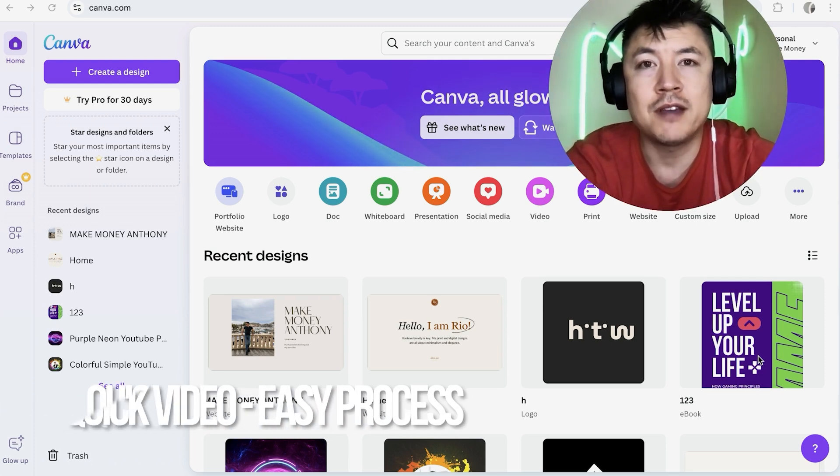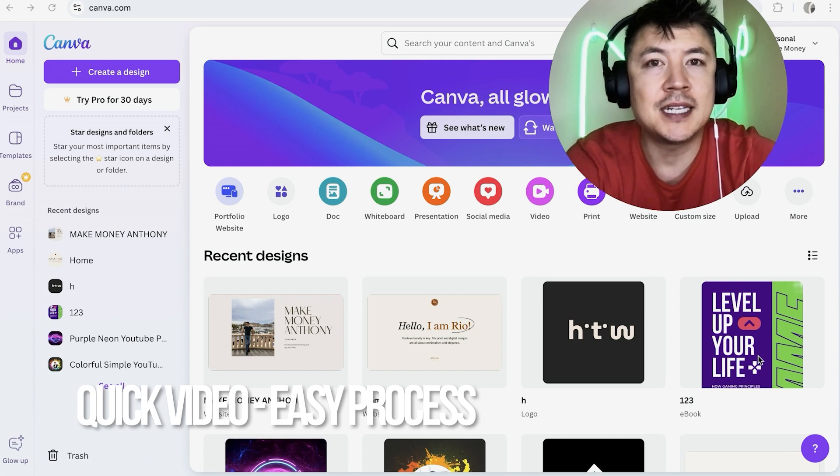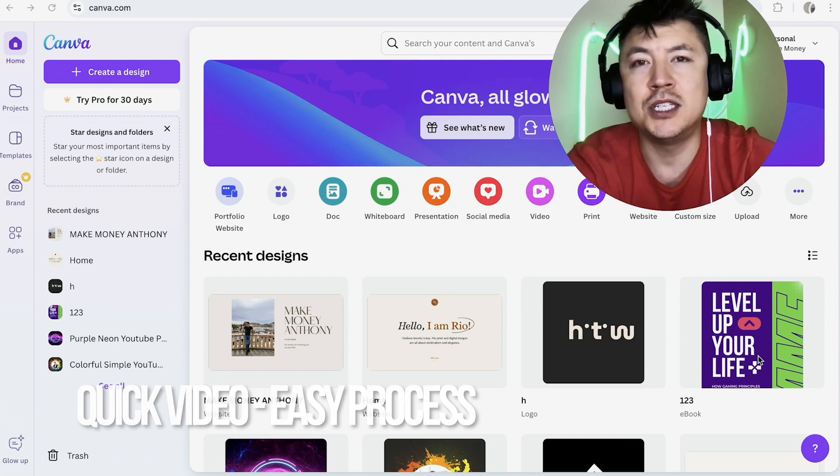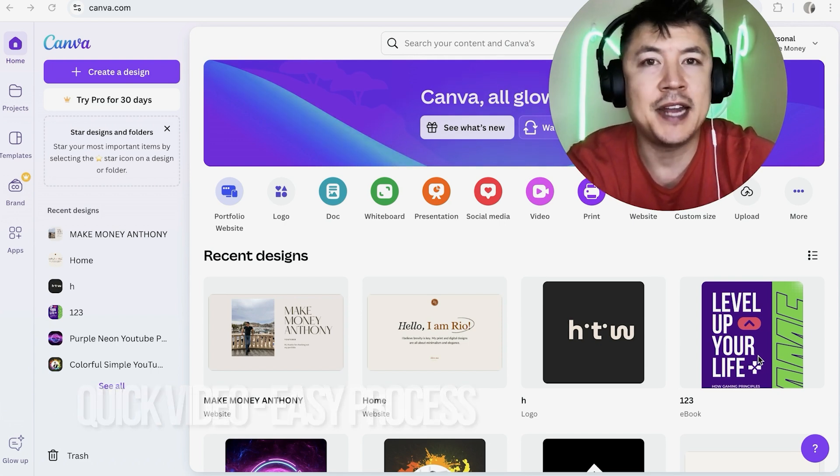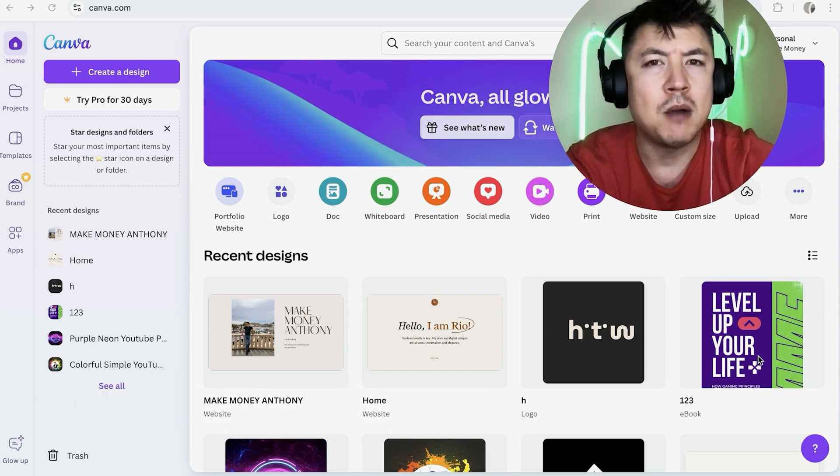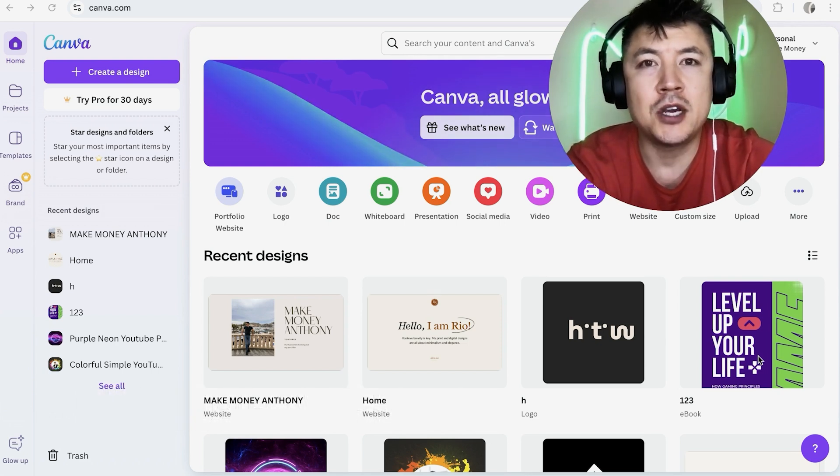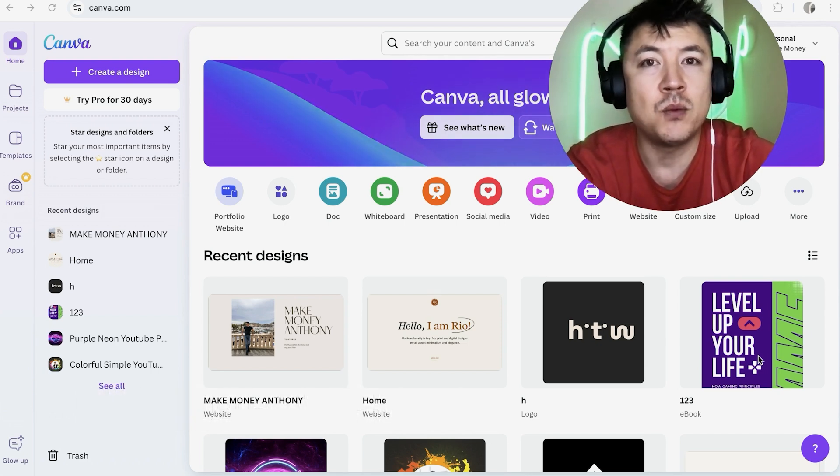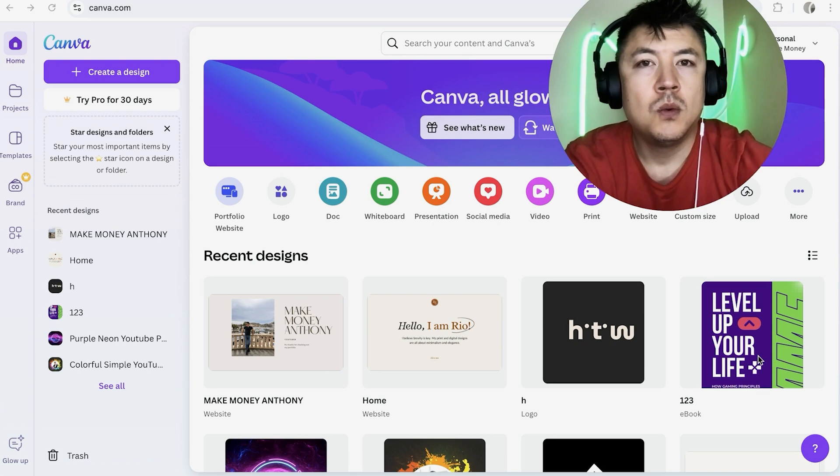First off guys, real quick video, not too many steps involved. So be sure to stick around to the end of the video. But why would you want to add a video into your Canva website anyways? Well,